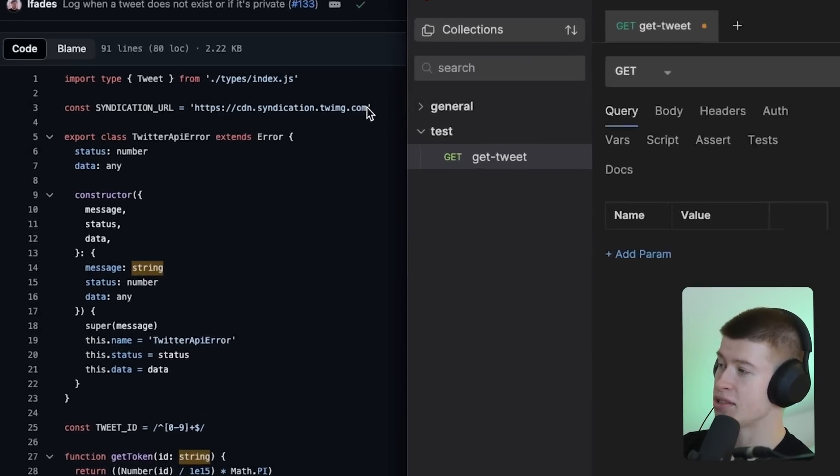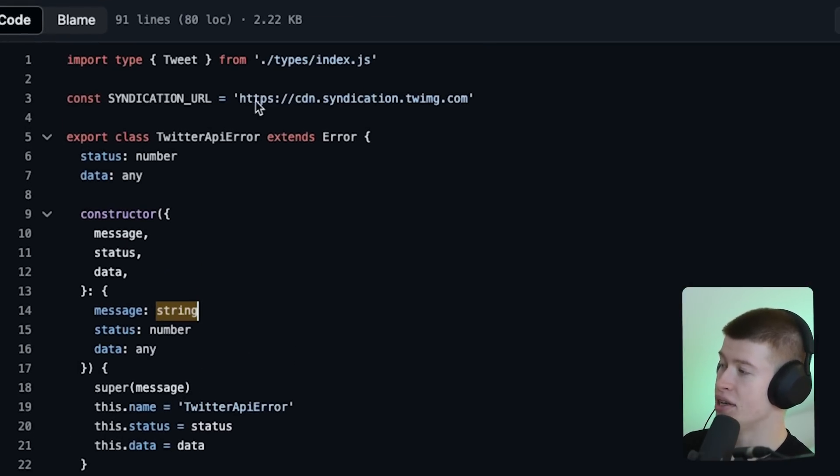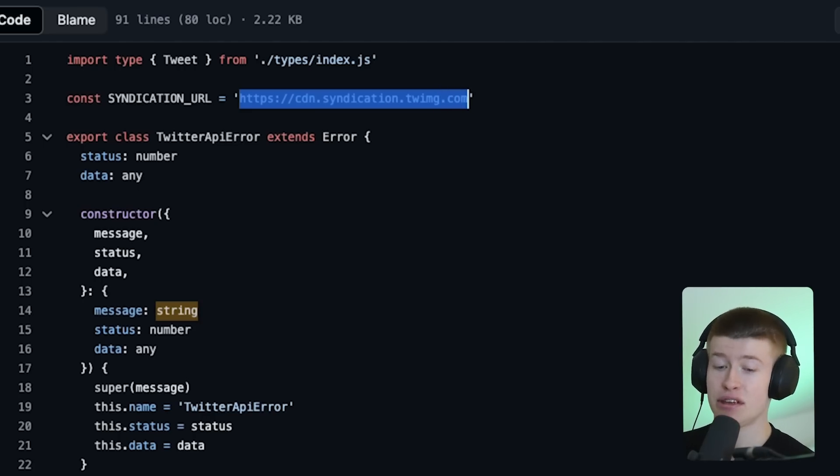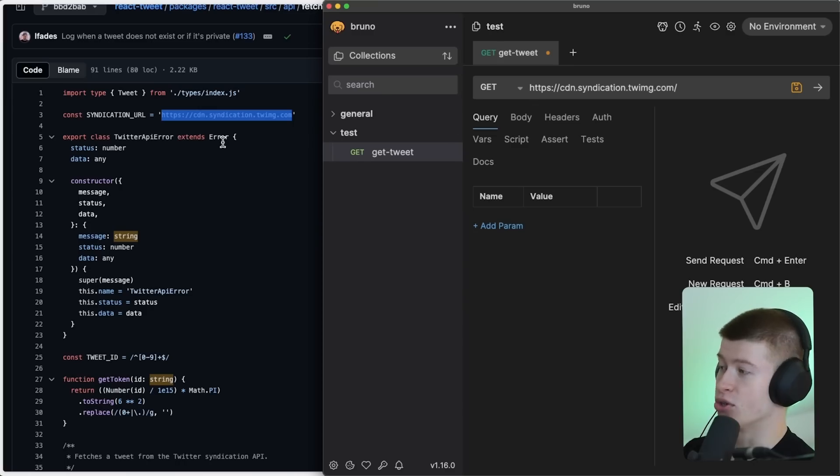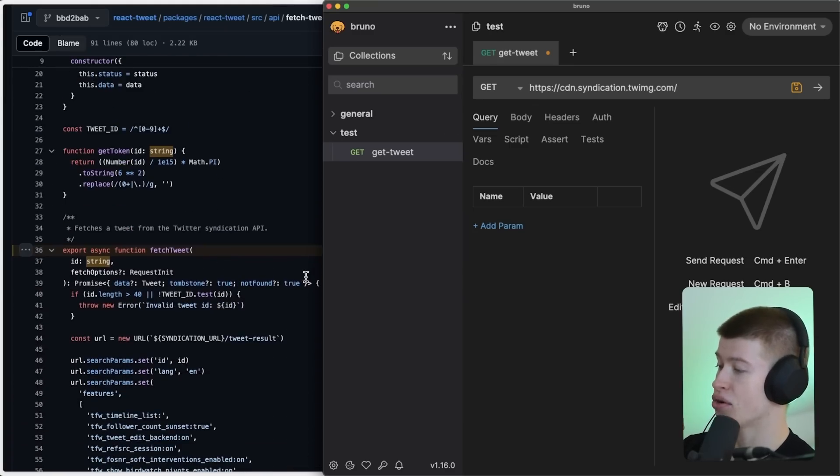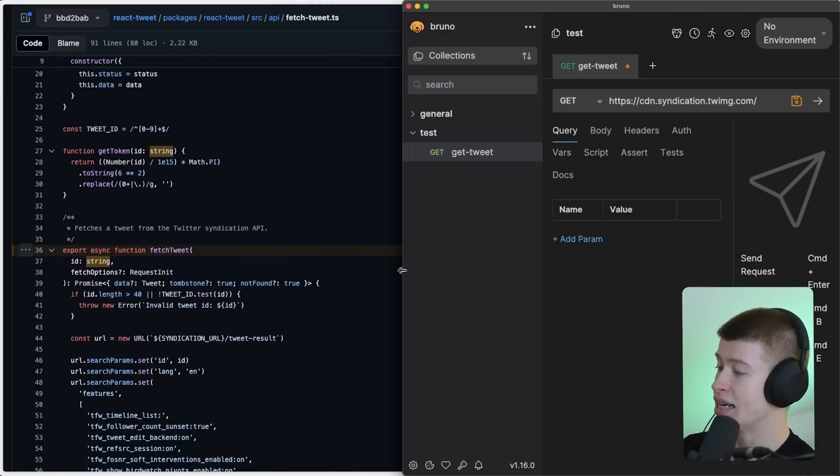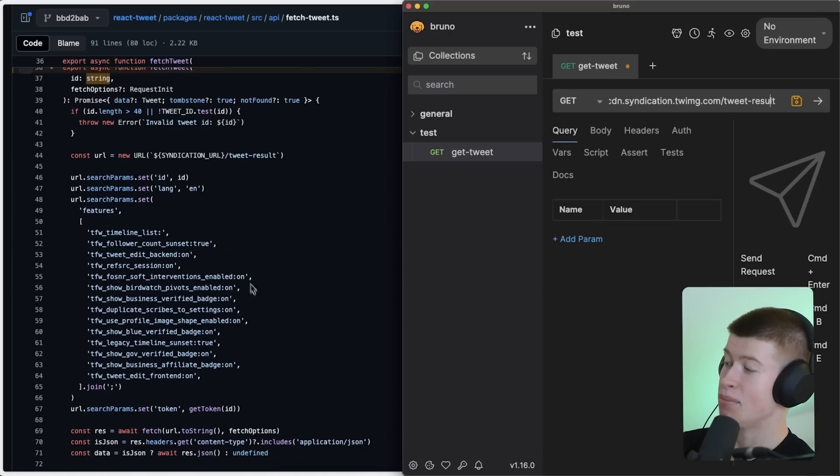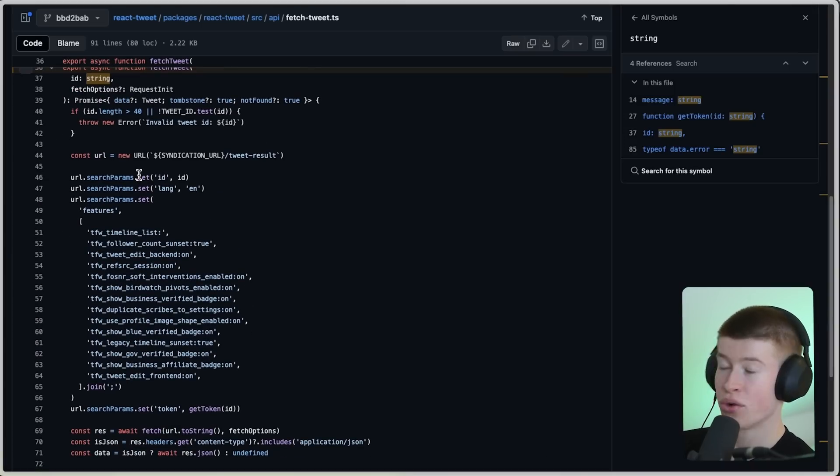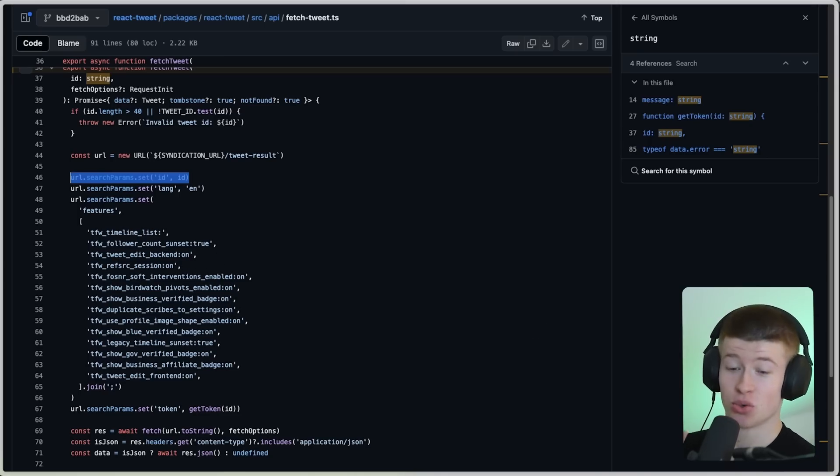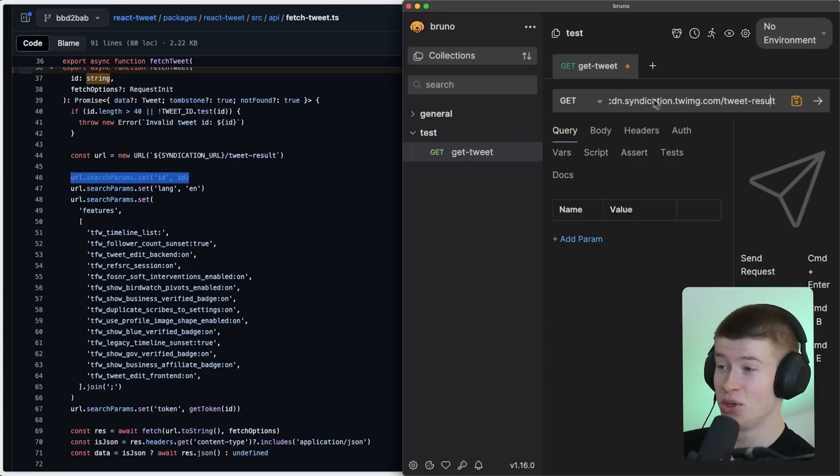The first thing we want to do is make a request to this API right here, which is the Twitter embedding API. It's a public facing API that everybody can use to get embeddings from Twitter, if you wanted to put a tweet on your website. We're going to go to slash, and you can see that a bit further down here, it's going to be slash tweet dash results. So the underlying API that also Twitter uses. And then we append only three things to this request. The first one is the ID of the tweet that we want to fetch without the official Twitter API.